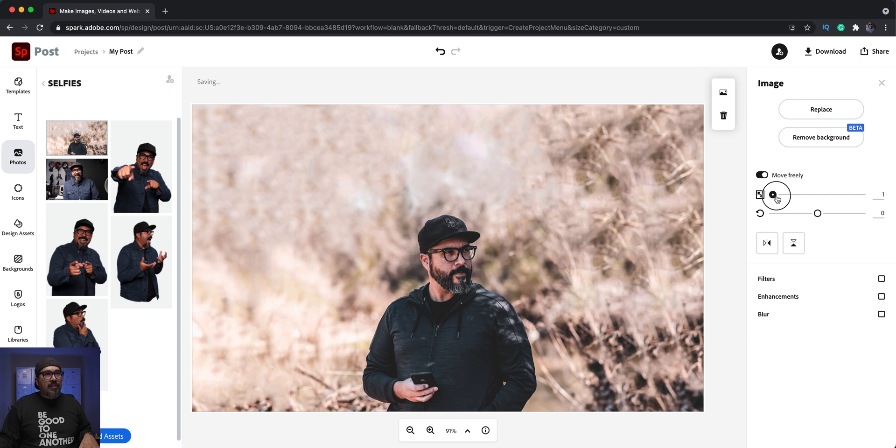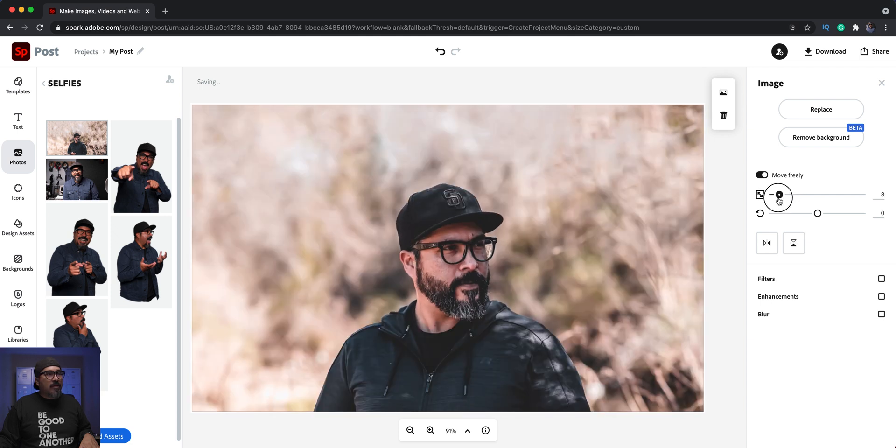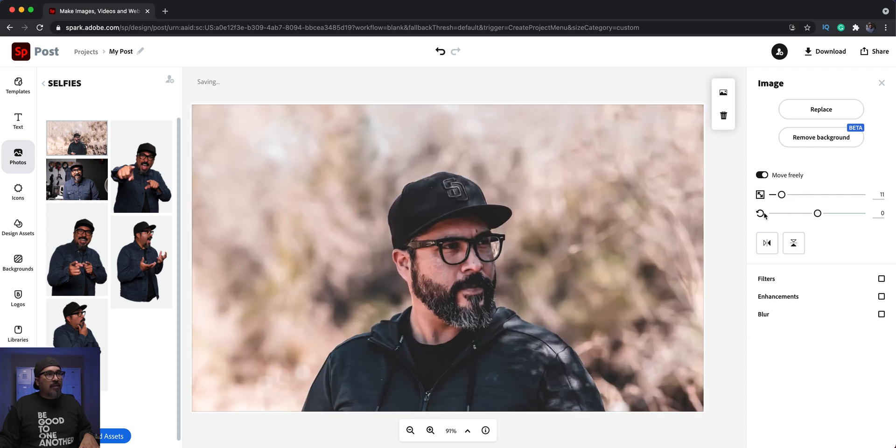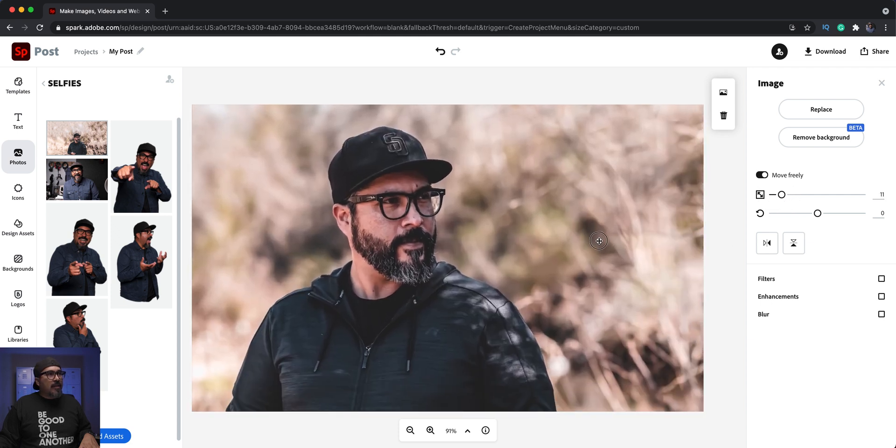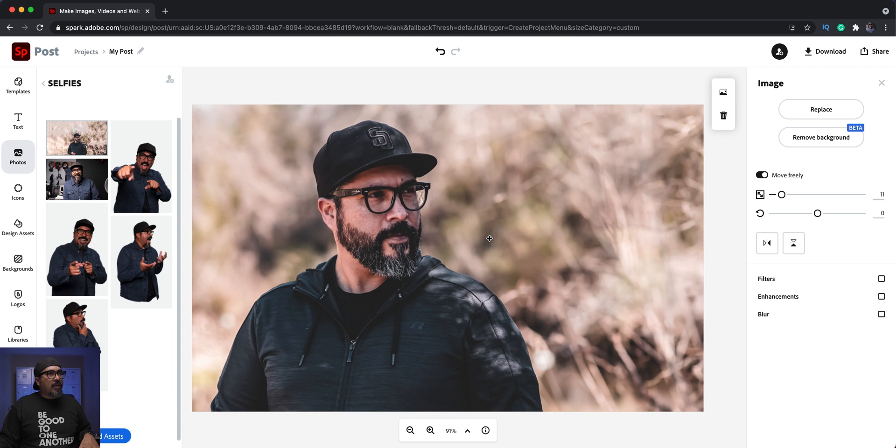We're going to adjust the size, bring it up some, maybe about right there. And again, this is going to be the business card, the front.